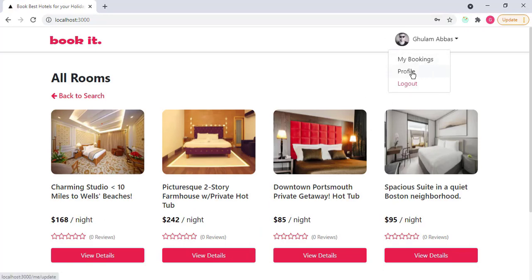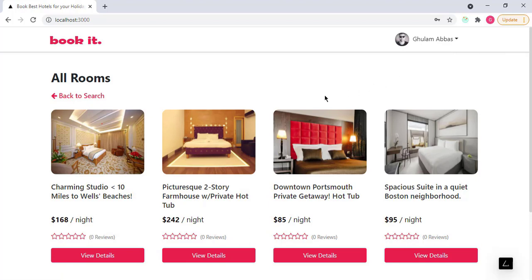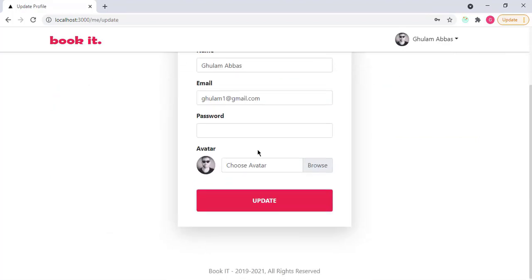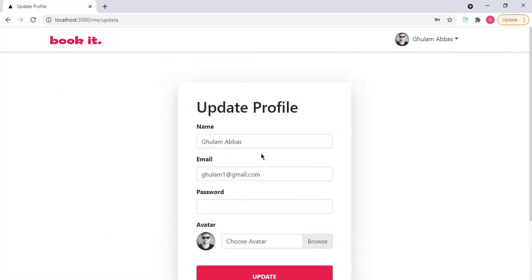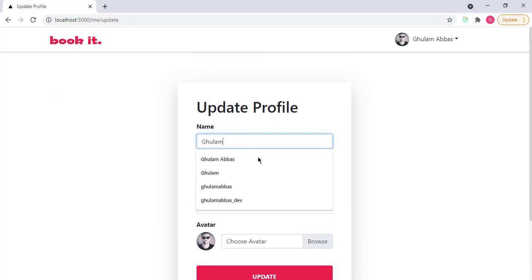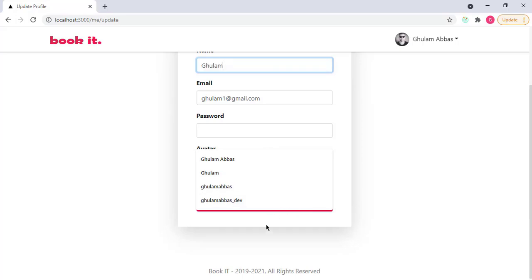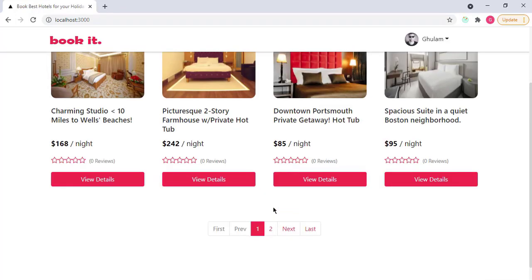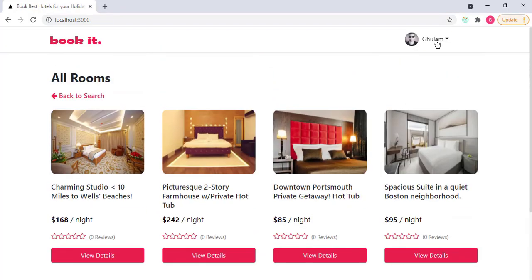I can see my profile. These are my details, I can update my details also here. For example, if I remove this name from here, like this, and click on update, I will see that my details are updated successfully.